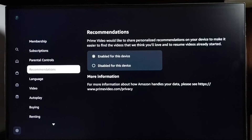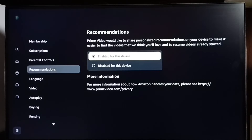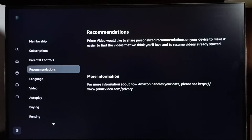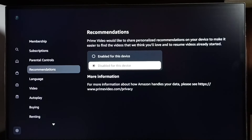Here we can see the Recommendations enable and disable options. By default, recommendations would be enabled, so let me disable it. Select Disable — so this way we can disable recommendations.